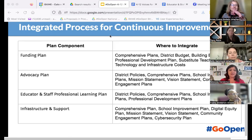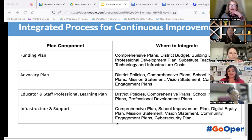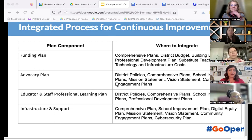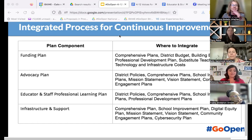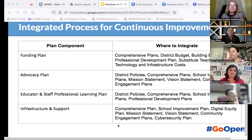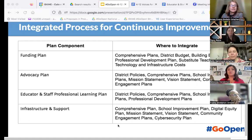You also have examples of where to go with funding plans, advocacy plans, your educator and staff professional learning plan — which tends to fall by the wayside when it comes to OER and DEIA — and infrastructure and support. Comprehensive planning, school improvement plans, digital equity plans — anything you need to do to support students, any state or federal mandate — this action planning guide can help you support that work.